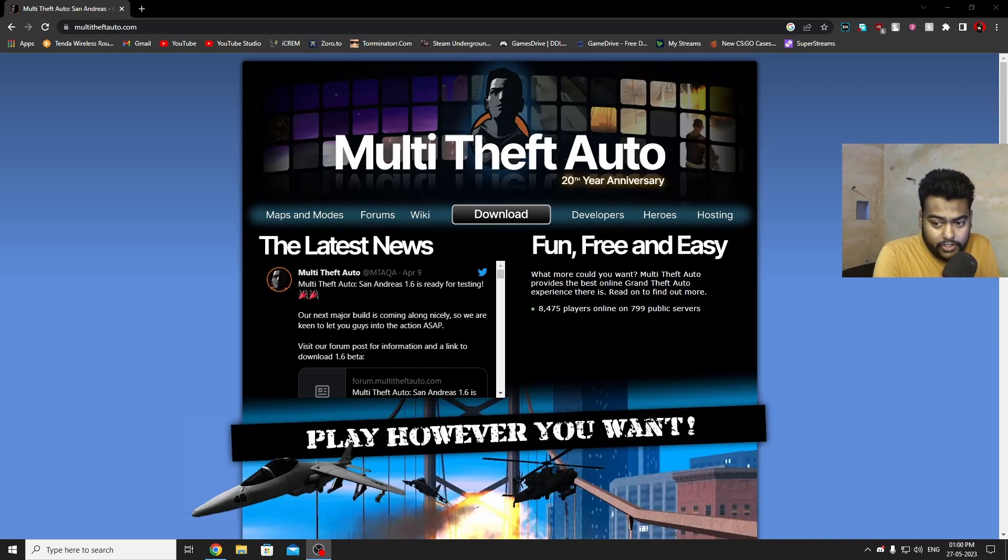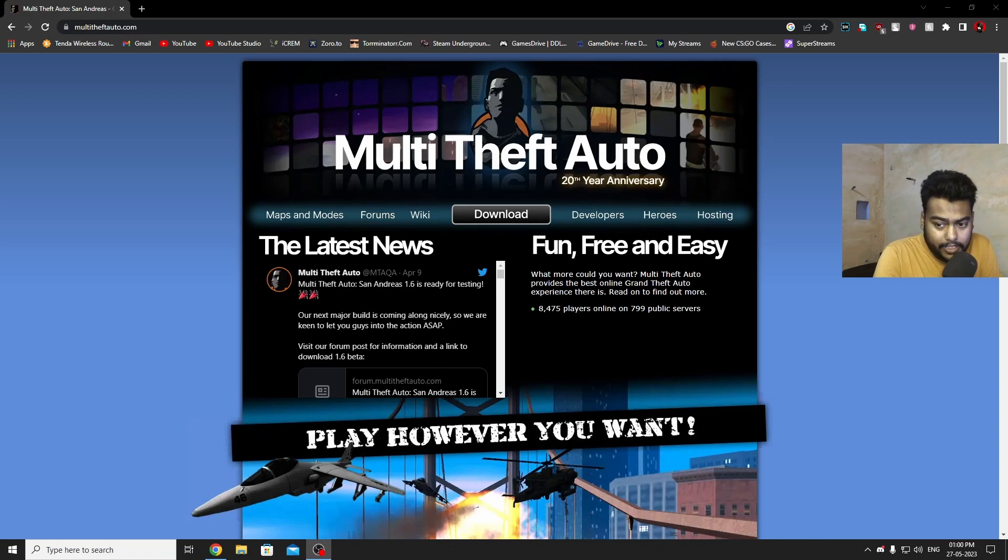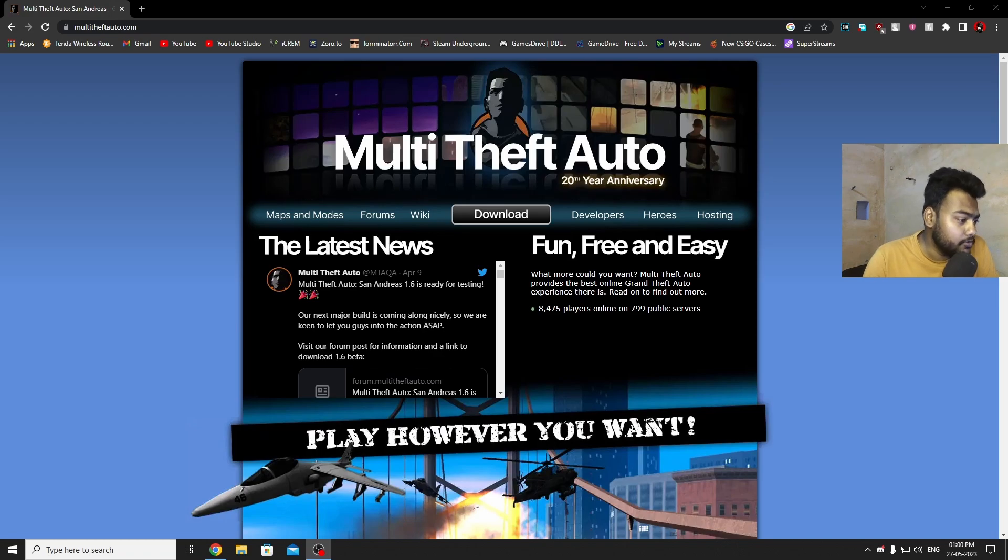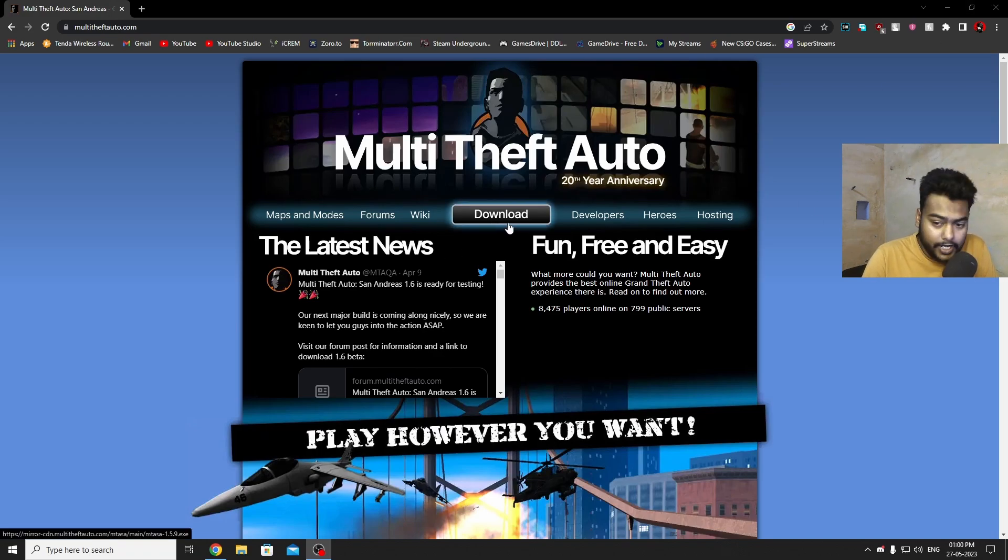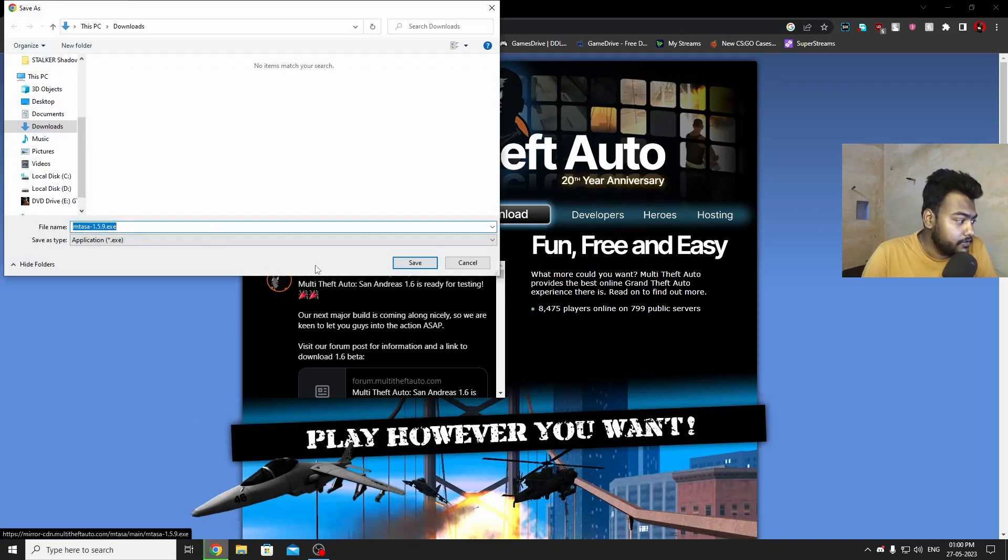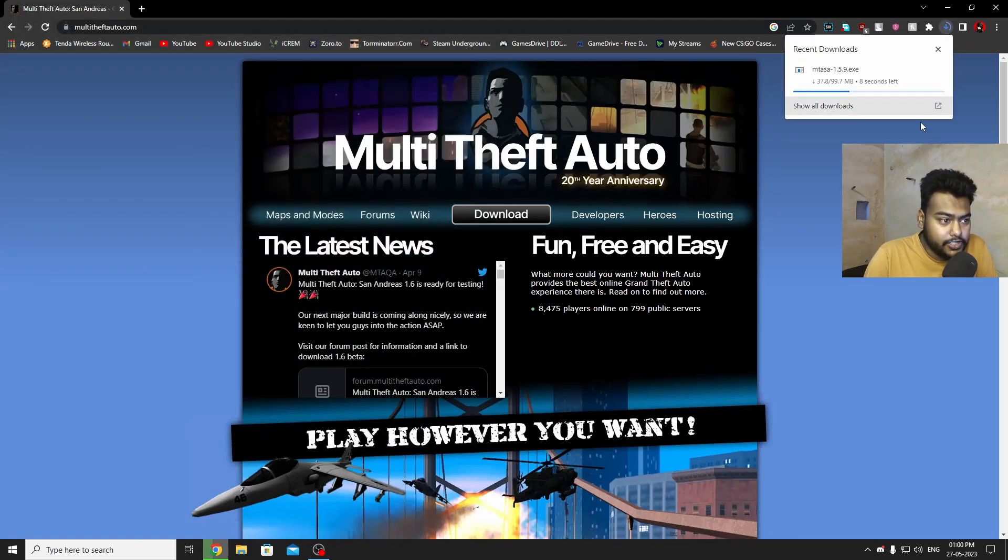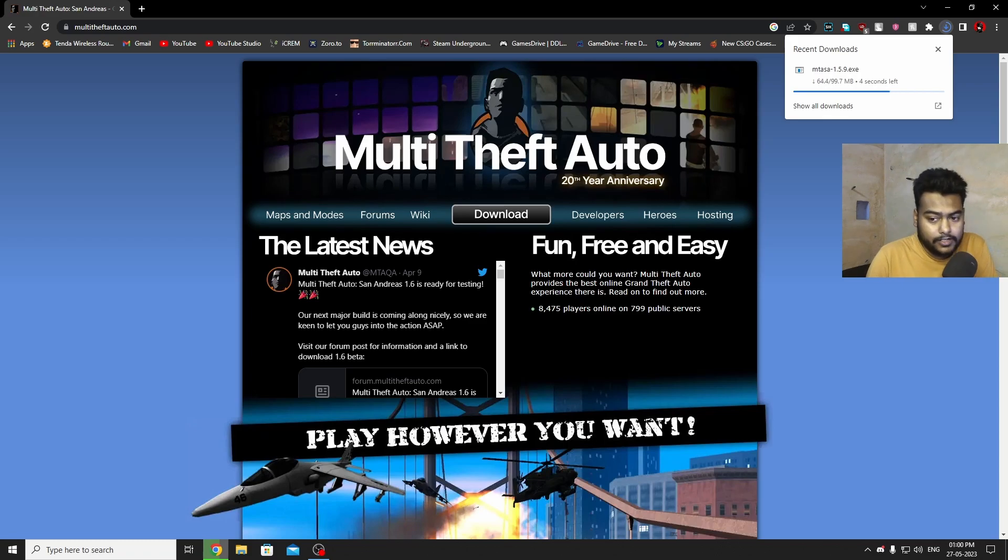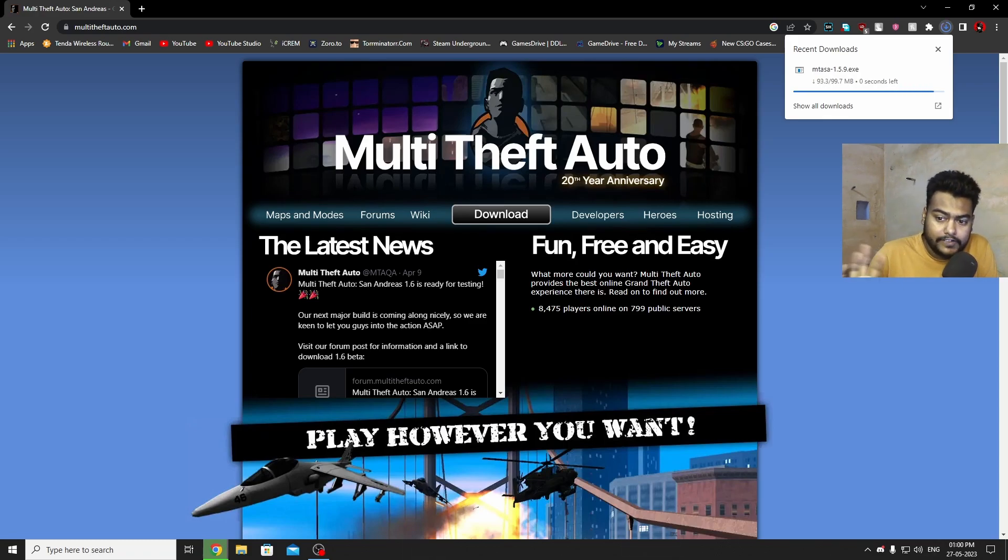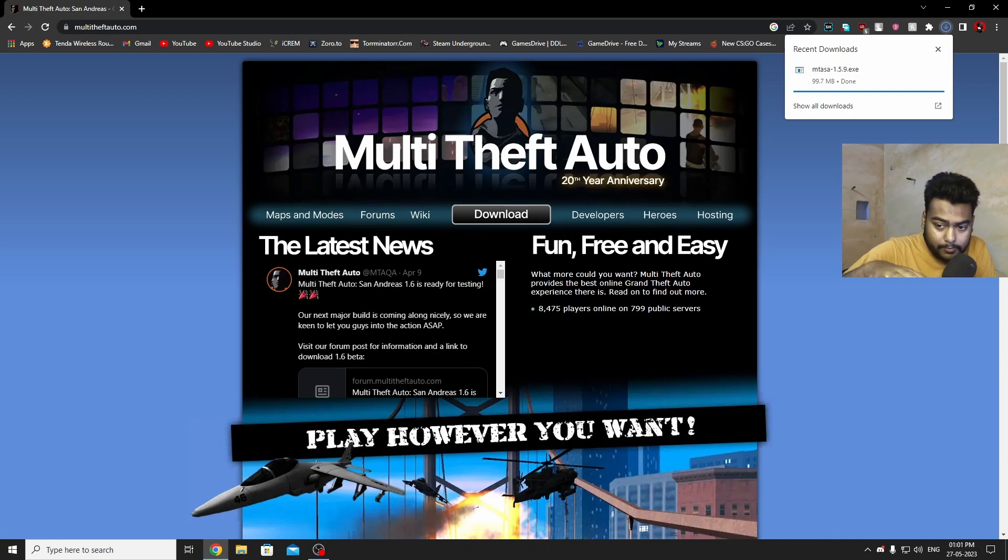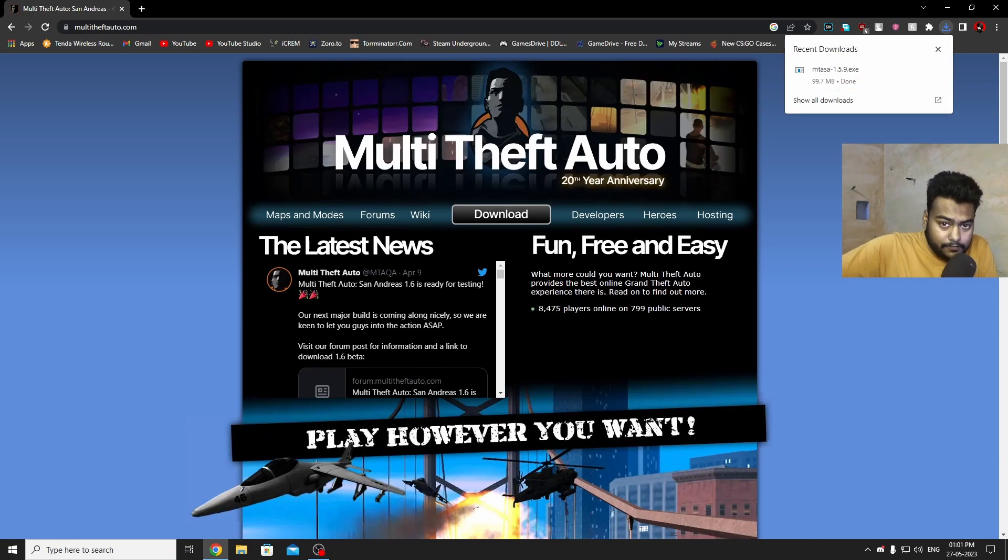First you need to go on multi-theft-auto.com, link can be found in the description. Once you are on here you just need to click on the download button right here in the middle. Once the download has started, just wait for it to finish. It's 100 MB for the launcher. One more thing, every server has different sizes so you might need to download around 100 MB to 1 GB of data for different servers.